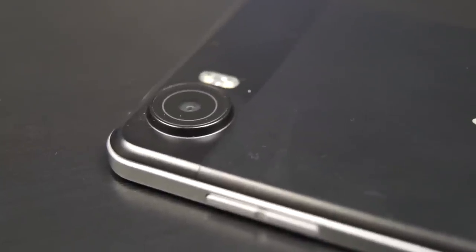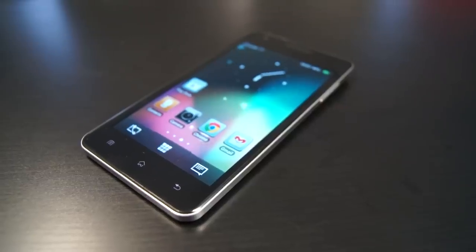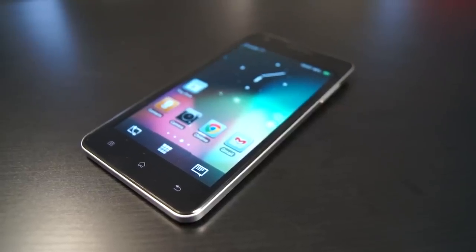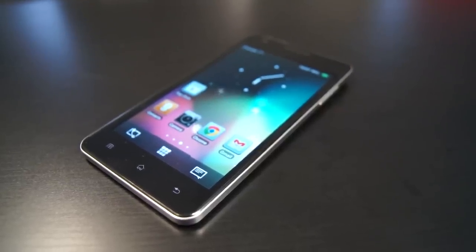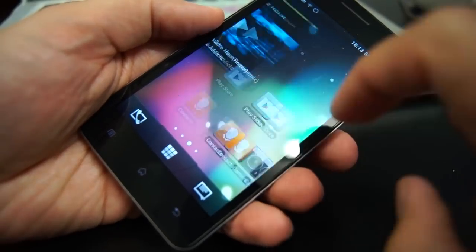It features an 8 megapixel camera, a 1.5 gigahertz processor and 16 gigabytes of onboard storage.